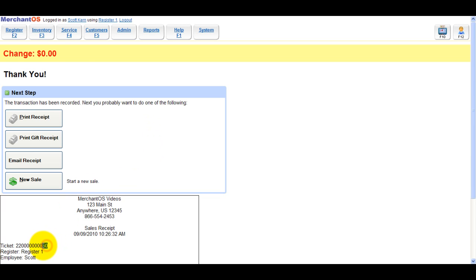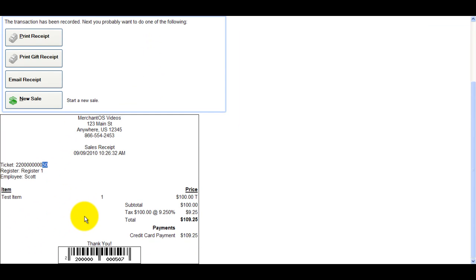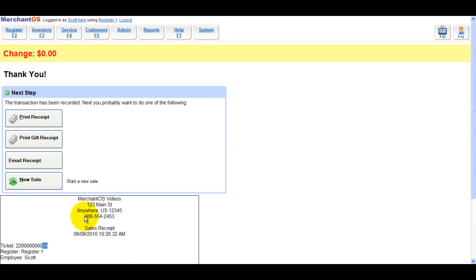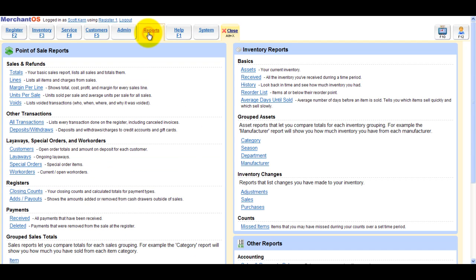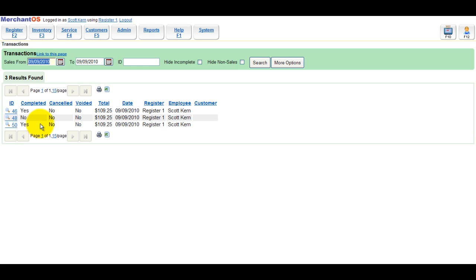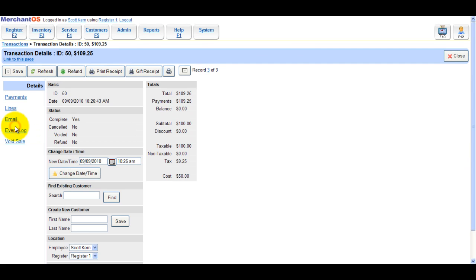So when we go back into reports to void the sale, it's pretty easy to find by the ticket number. Or you can search by customer or whatever fields you want to. But on the left hand side at the bottom there's a void sale tab. Go ahead and click that.